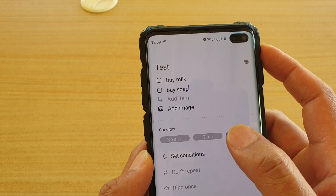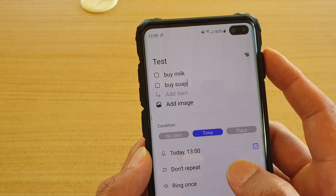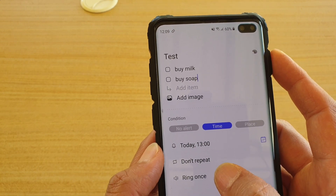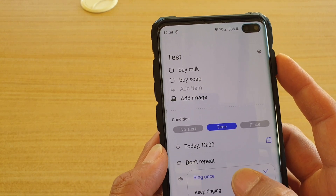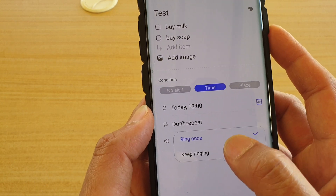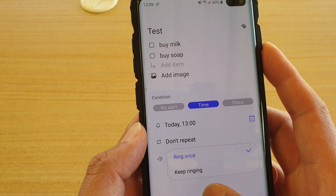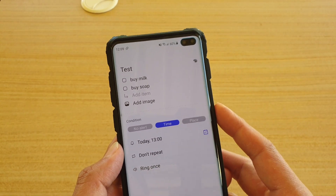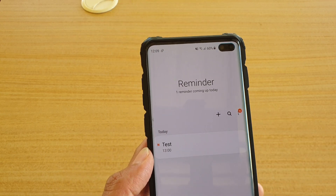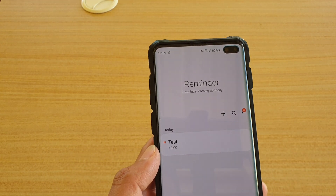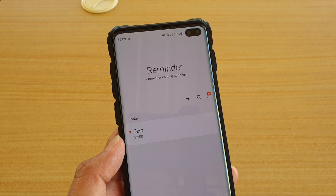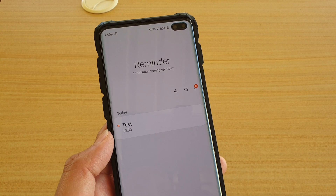If it's time, you can also choose the repeat options, and you can also set it to ring once or keep ringing. Then just tap on Save. And that's it — that's how you can create a new reminder on your Samsung Galaxy S10, S10e, or S10 Plus.